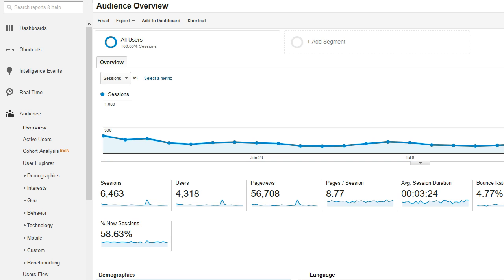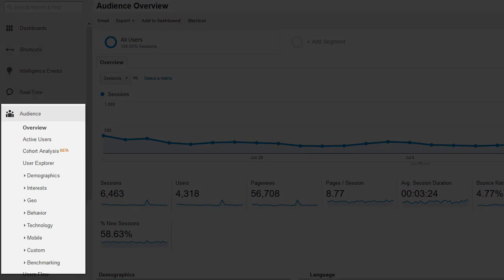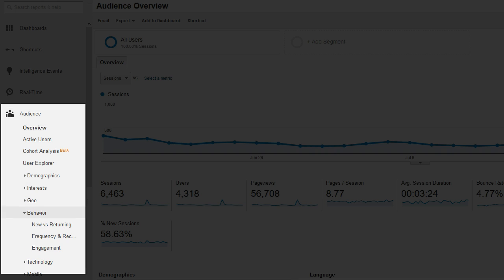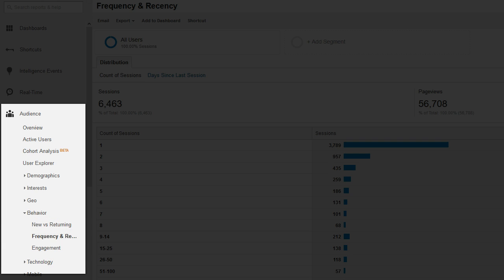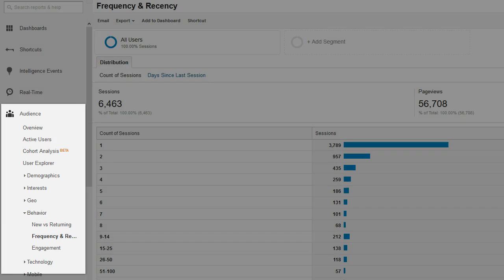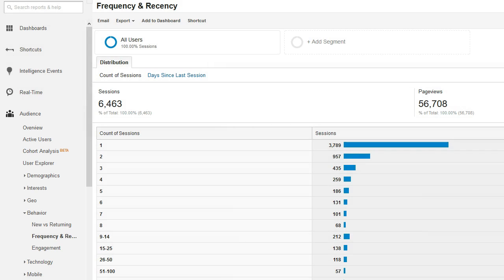Once you're in Google Analytics, expand the audience section in the sidebar, and then under audience click on behavior and then click on frequency and recency. This will load the frequency and recency report.